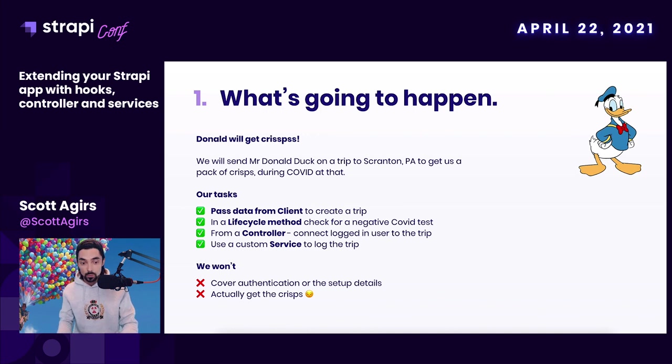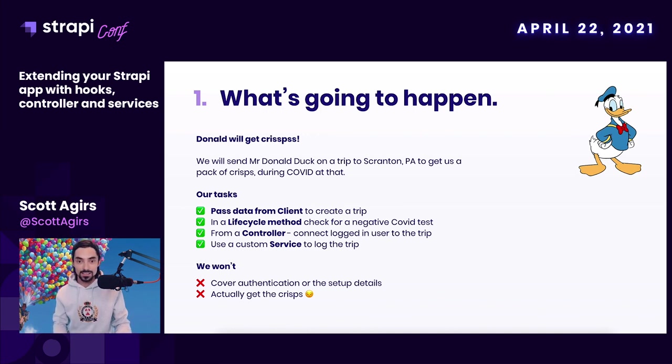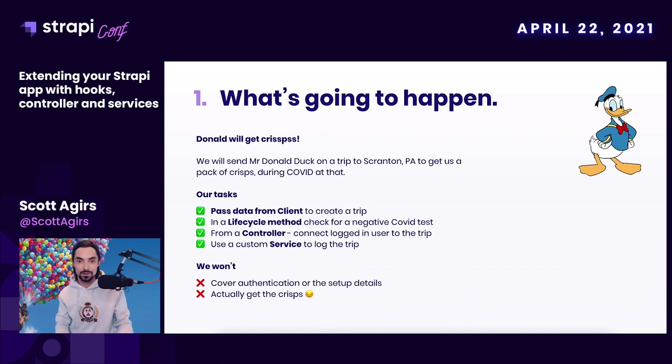What we will not cover is authentication or any of the setup details, but you can find more details about that in the link.